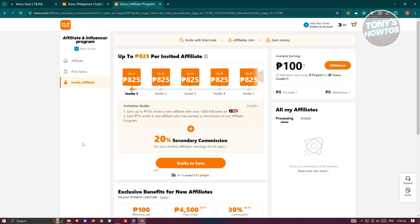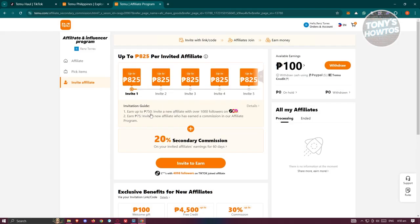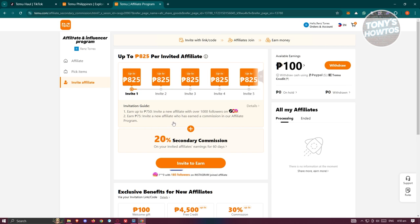The Invite Affiliate feature means you can actually invite different people to become an affiliate within the platform. For your first invite, you can earn up to 825 Philippine pesos — again, this depends on your current region. It also gives you an invitation guide, and you can earn up to the listed amounts by inviting new affiliates with over 1,000 followers on platforms like YouTube, TikTok, or Instagram, depending on where you want to promote Temu. You can earn up to 75 for inviting a new affiliate who has earned a commission in Temu's affiliate program.